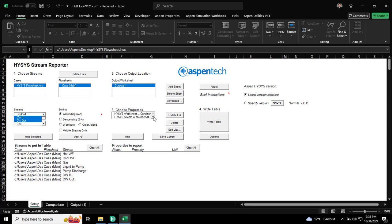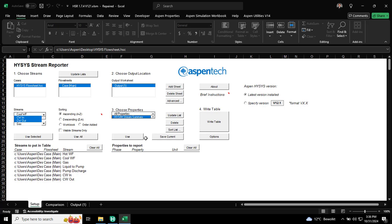List of properties, you can choose all properties, you can choose, let's say, HYSYS stream summary, and you can create your own properties. Property list and save it. I will show you. So, let's start with this stream summary.